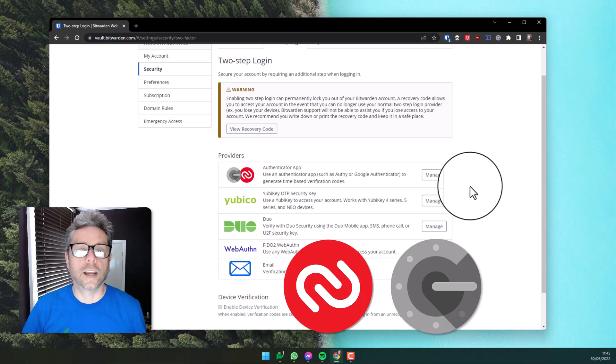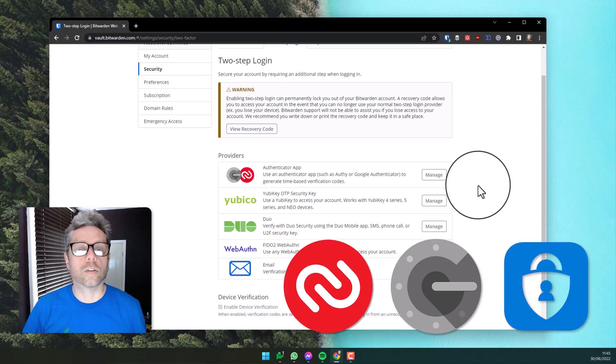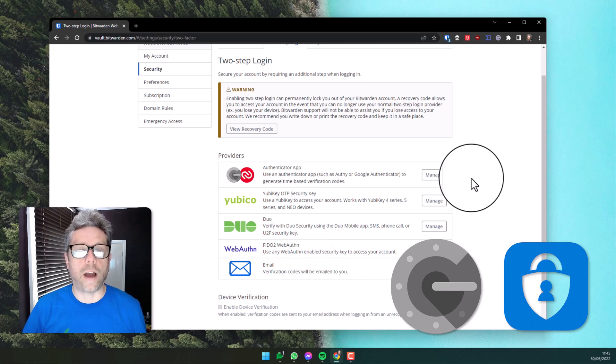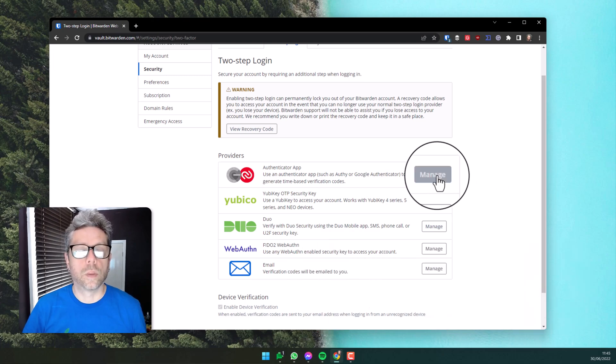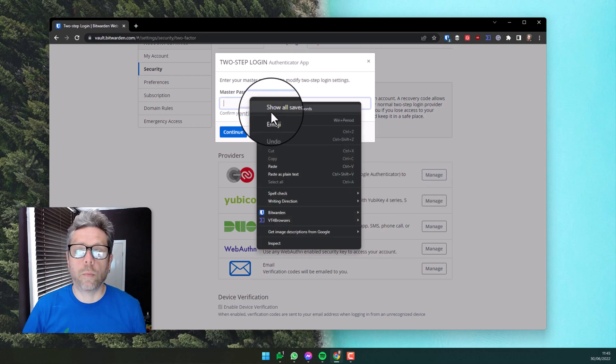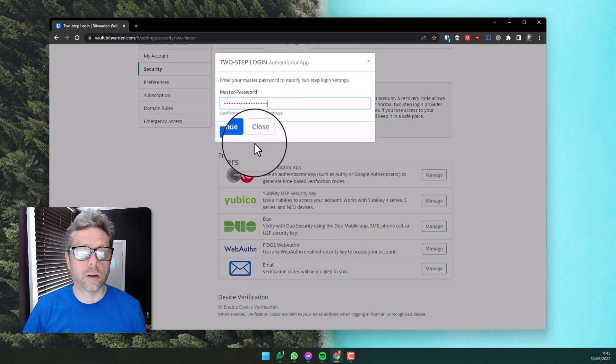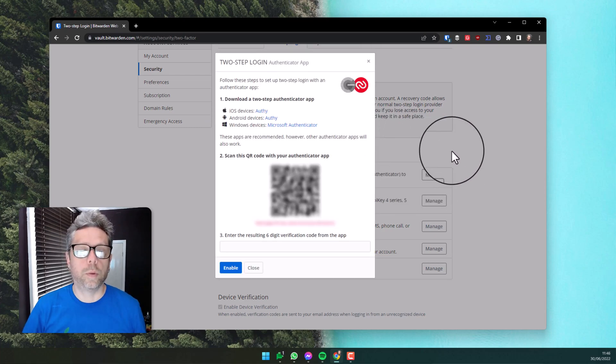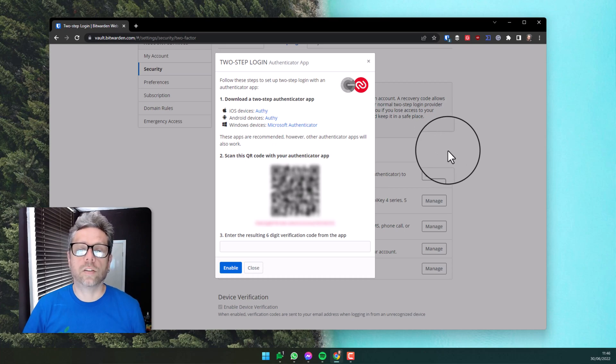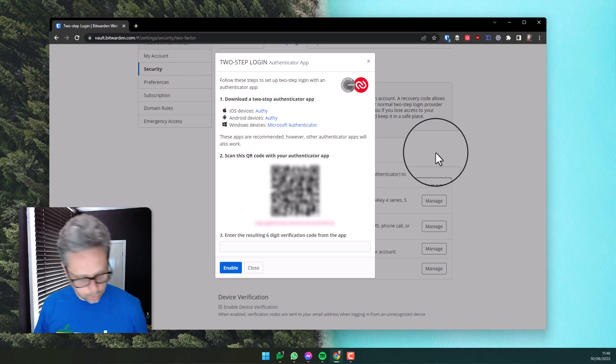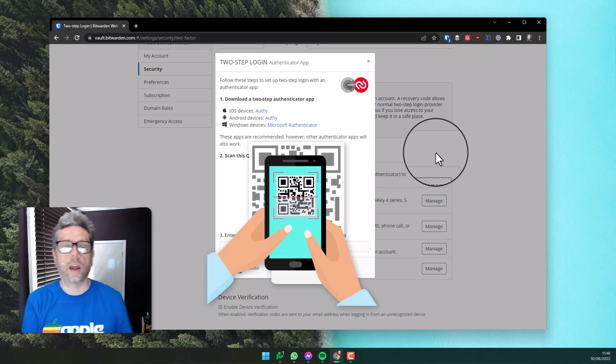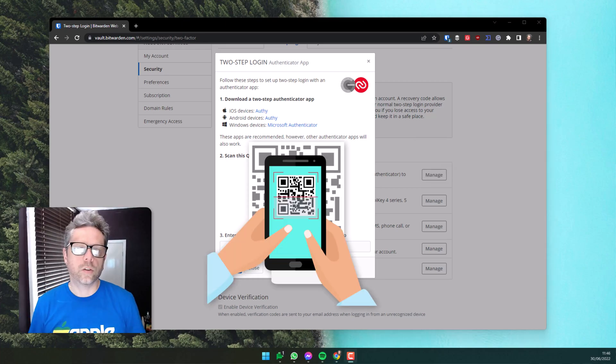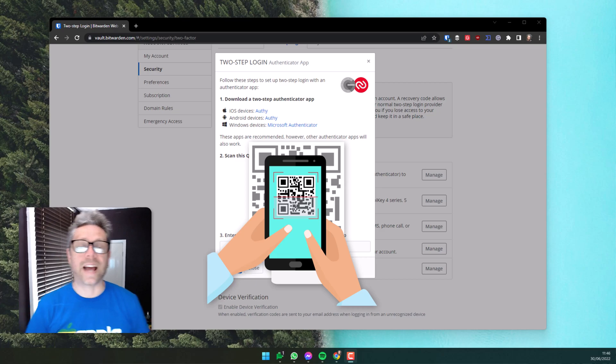Choose the manage button, enter your master password, and you will be presented with the screen that asks you to scan the QR code into your phone. Grab hold of your mobile phone and open your 2FA app. In your 2FA app, it will ask you to scan the QR code using the camera.